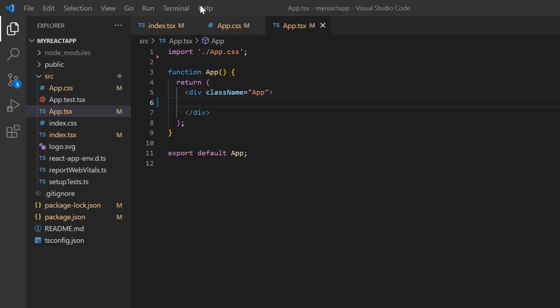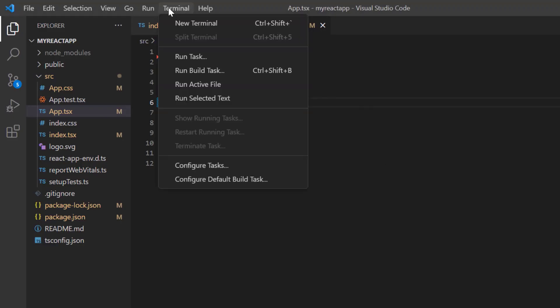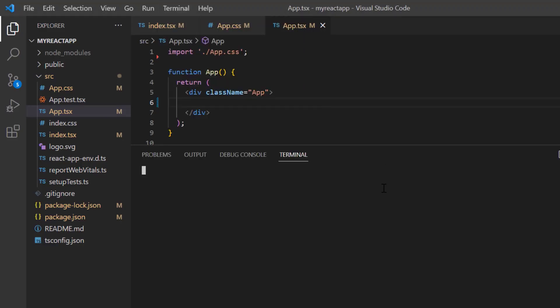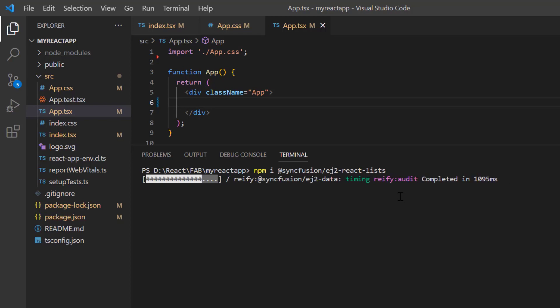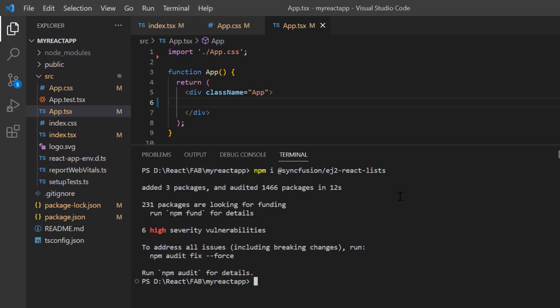First, I install the syncfusion react lists package to use react list view component. npm install syncfusion ej2 react lists. Let's wait for the package to install.